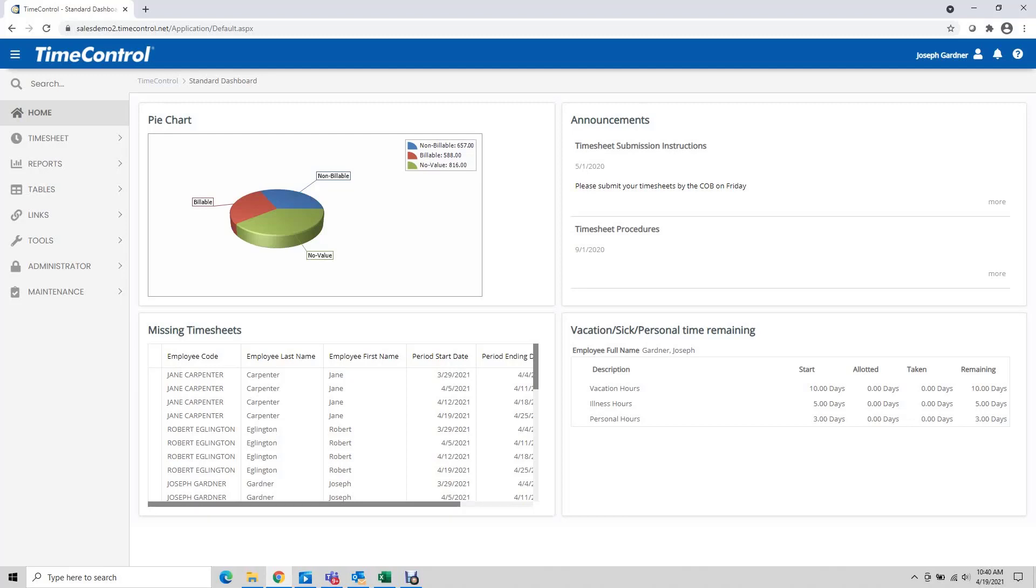In this video we're going to be looking at how to set up and use the start-stop function within time control.